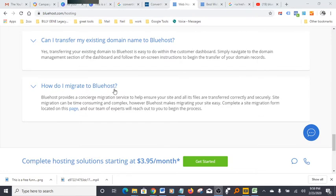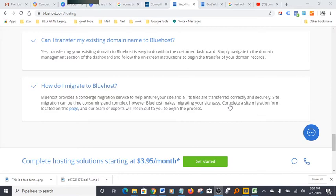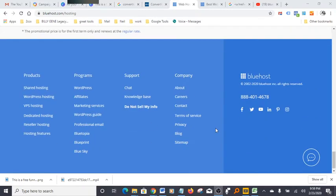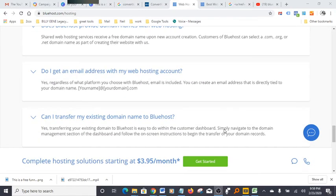How do I migrate to Bluehost? Bluehost provides a migration service to help you move your website from whoever you're with right now into the Bluehost service. And again, it's only $3.95 a month—that's really good.